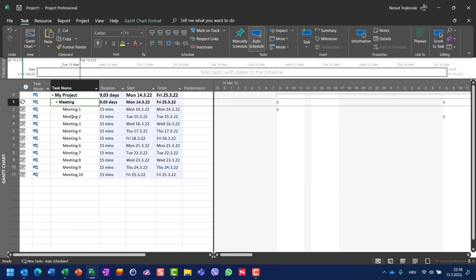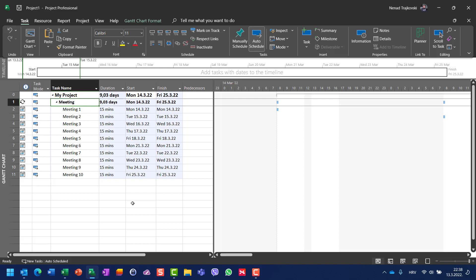Be aware that when you put occurrences and it will last 15 minutes and you have 10 occurrences, then 10 sub-tasks are going to be created with start not earlier constraint, which is going to be explained in some of my next videos. Now you will see that each and every of these tasks will last 15 minutes.